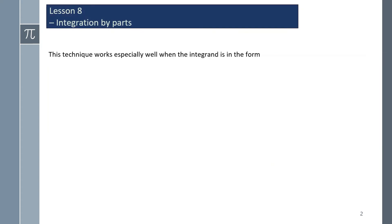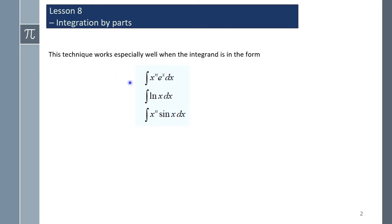This technique works especially well when the integrand is in the form of x to the n times eˣ dx — the product of two functions. ln(x) is also an integration by parts type integrand, as is x to the n times sin(x). Again, you've got a function times a function, so we need to use integration by parts.